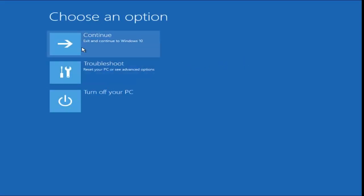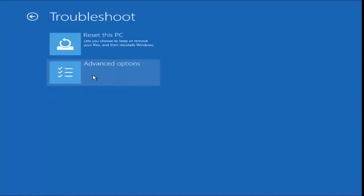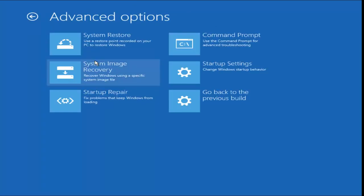Under the Choose an Option window, select Troubleshoot in the middle. Now that we're under the Troubleshooting window, select the Advanced Options tile. At the top right, you want to select the Command Prompt.